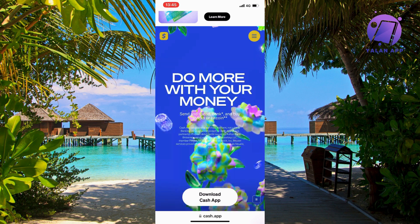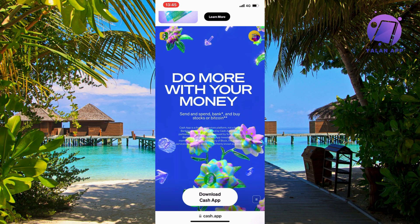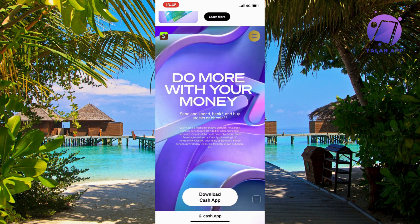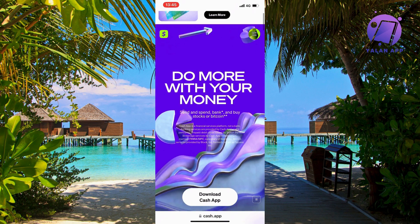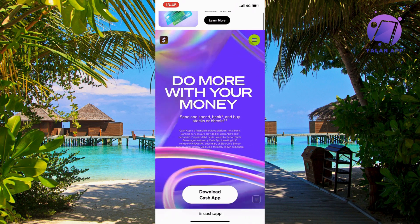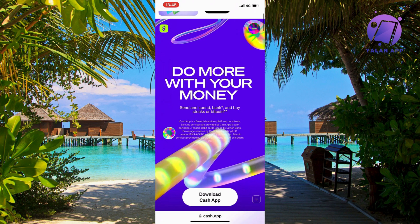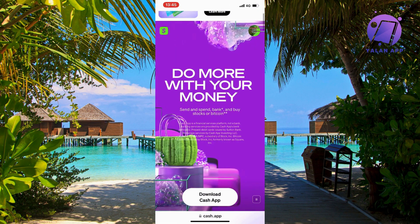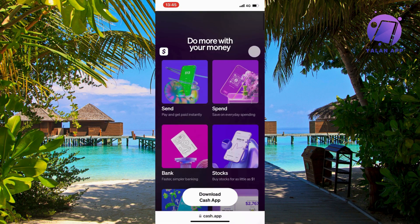If it still doesn't work and you still keep getting that error message, then what you're going to do is go into the Cash App website as I have done right here. Find the three lines in the top right corner, click on them, and you should be taken to this page as you can see.